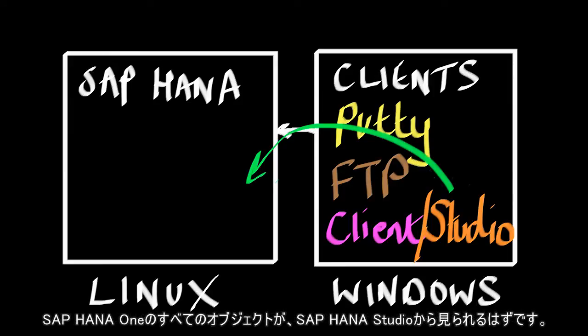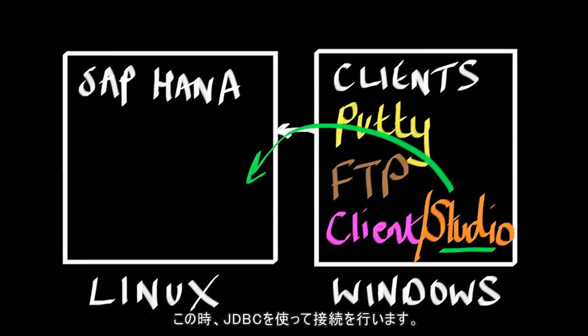So we'll be able to see all the objects within SAP HANA via the SAP HANA studio. So when we do that, we'll be connecting with JDBC.